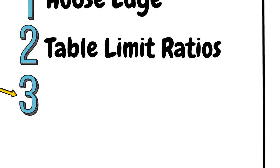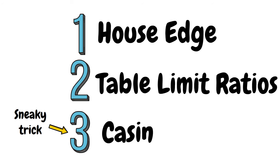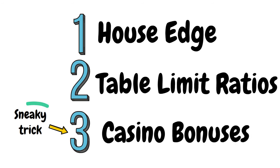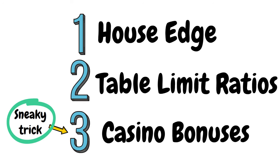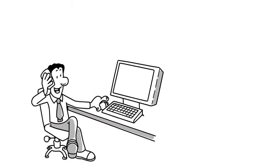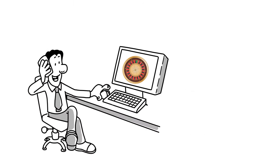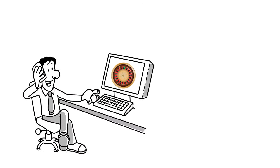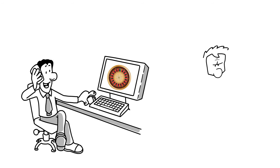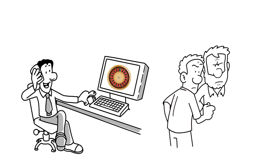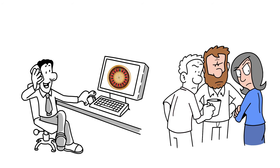Number 3 is casino bonuses. Now this is something that some online casinos can be very sneaky with. And whilst I was working for an online casino in the UK, I would see many, many players fall victim to this, especially roulette players.